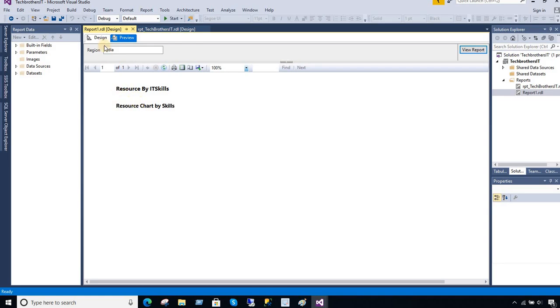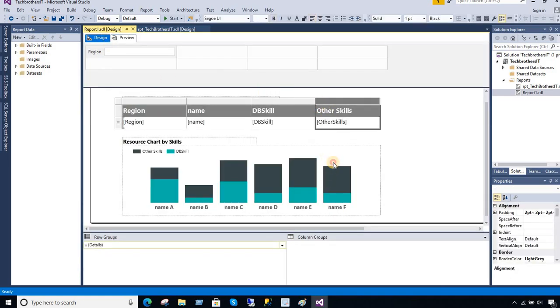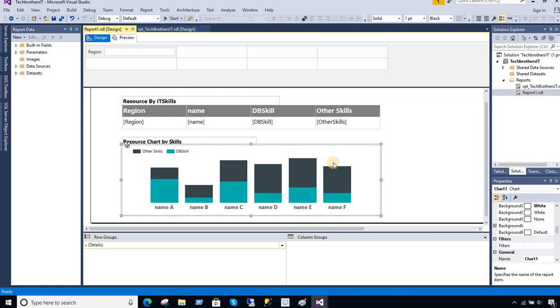So this is how you hide different tablix or chart in SSRS report. Thanks very much for watching and I hope this video will help. Go ahead and subscribe my channel and I will see you guys in next video.